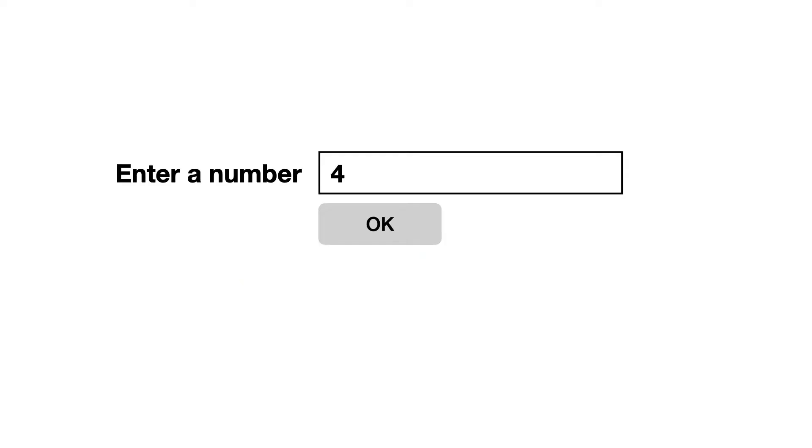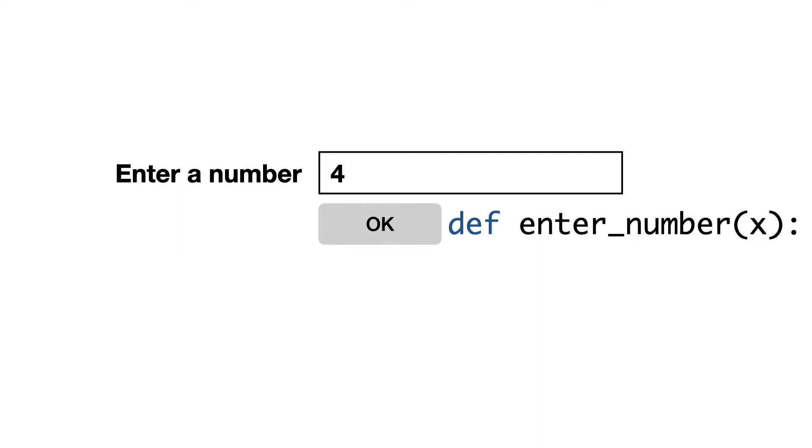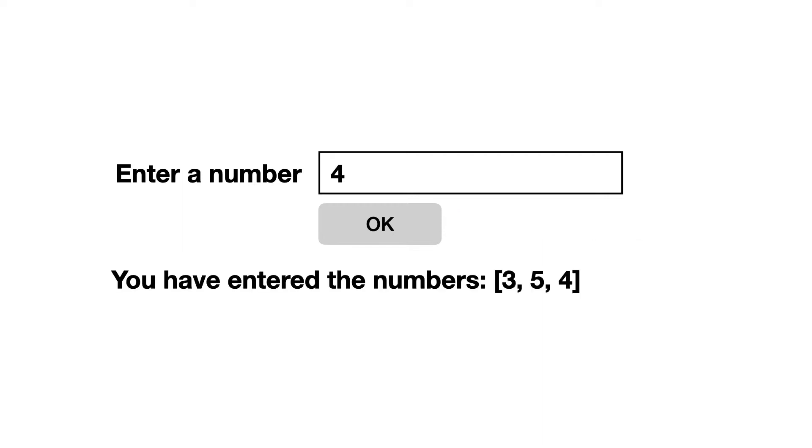Imagine this user interface. The user enters a number. When the OK button is pressed, the function EnterNumber is executed. The number is added to a list and the entered numbers are printed. How would this be programmed?